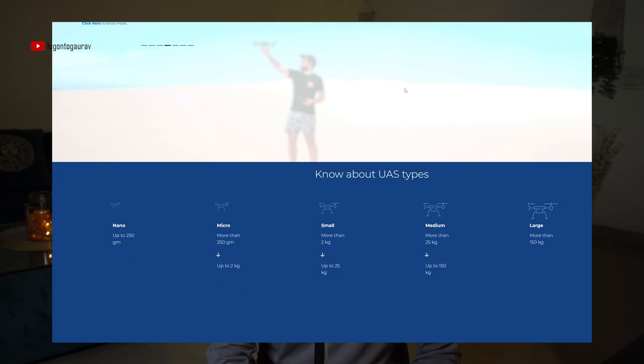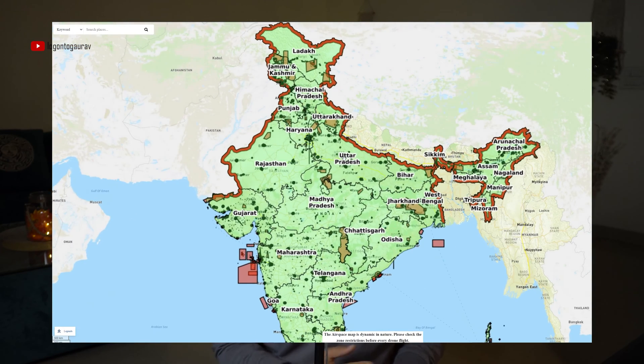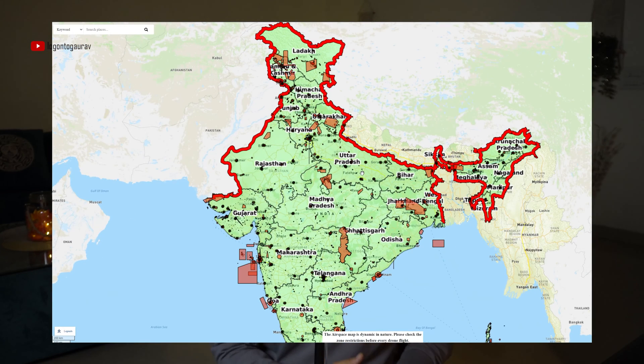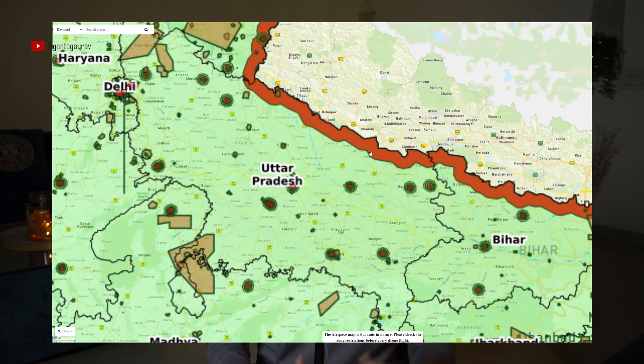Registering a drone on the Digital Sky platform is a must if you want to fly a drone in India. In the previous video I explained all about the drone rules in India - what are the categories of drones and for which category what rules are applied. In this video I'm going to particularly show you how to do registration.